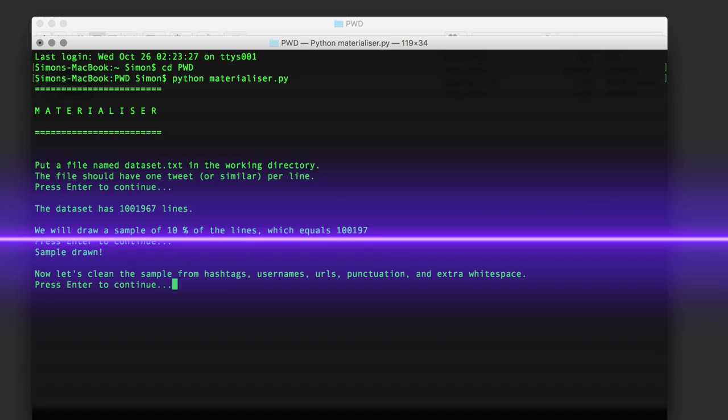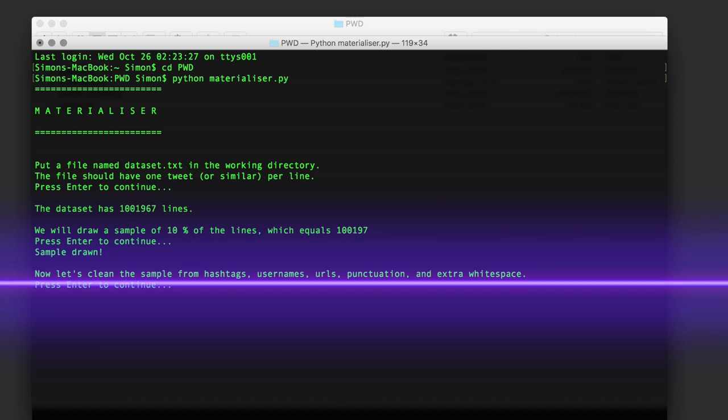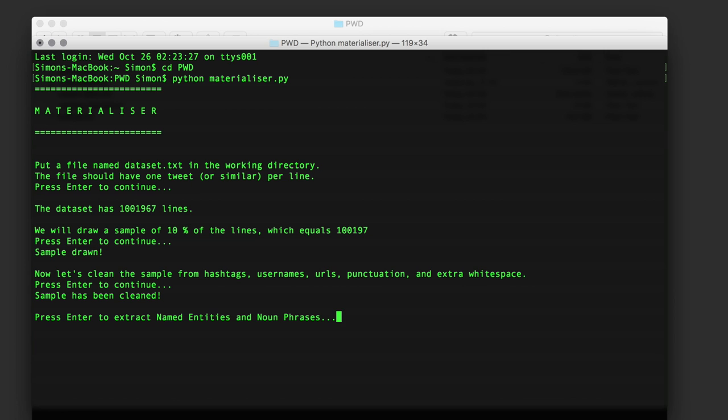Once the sample is drawn, the next step is to clean it from hashtags, usernames, URLs, punctuation, and extra whitespace. In many kinds of social media analysis such information is crucial, but in this case we're looking for the raw linguistic data.